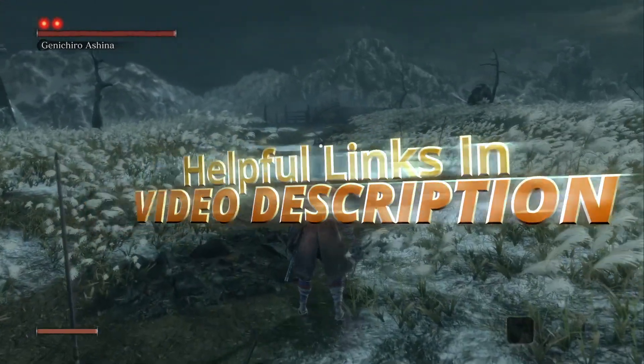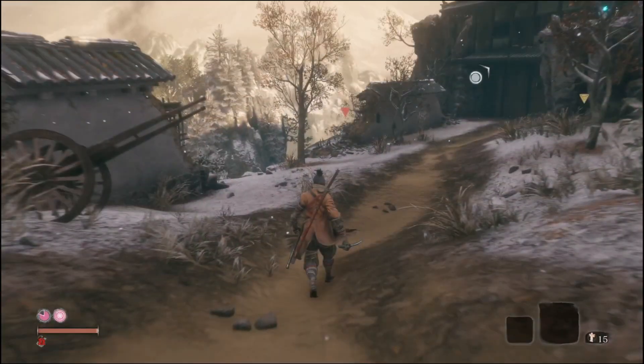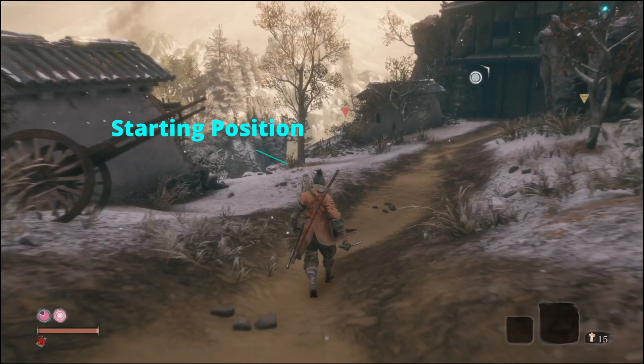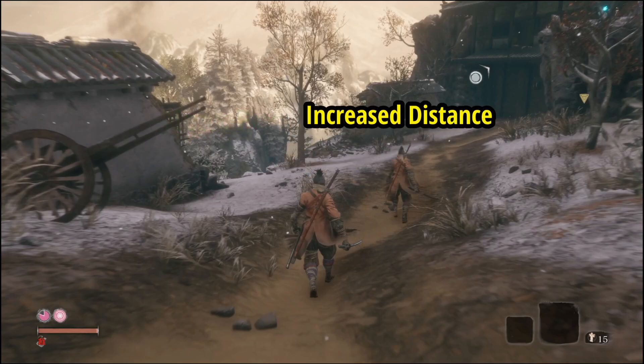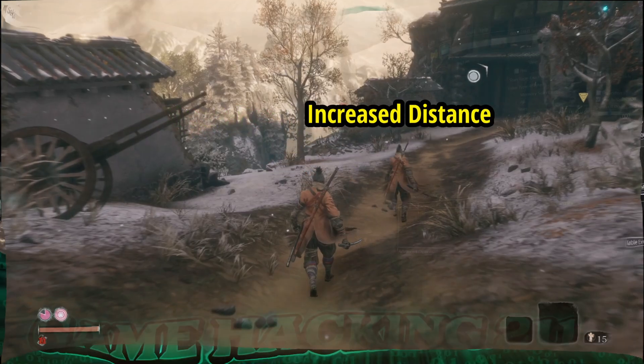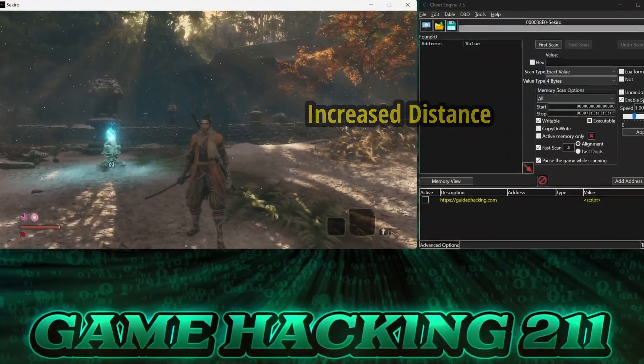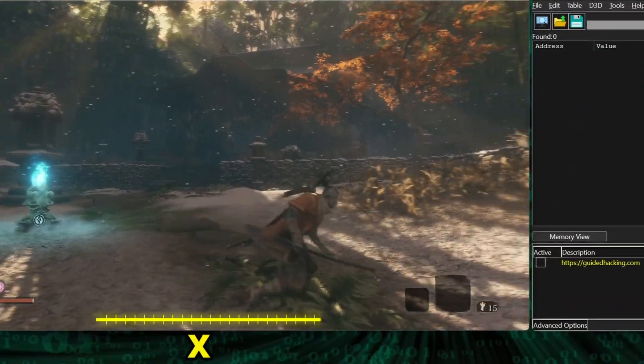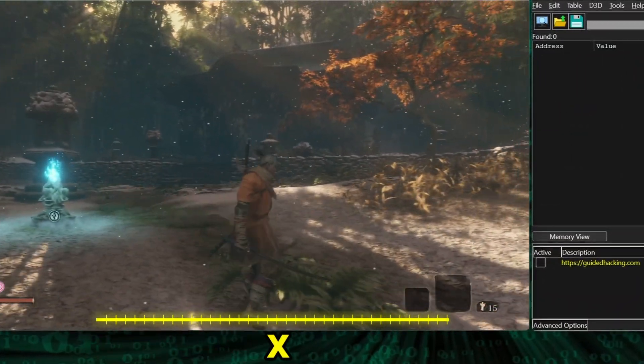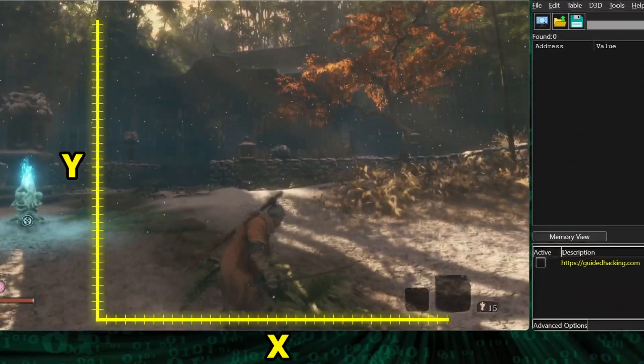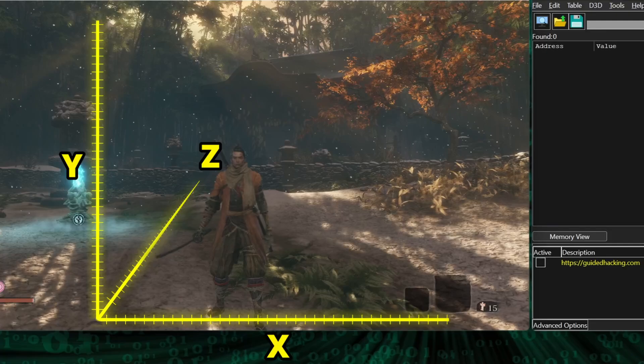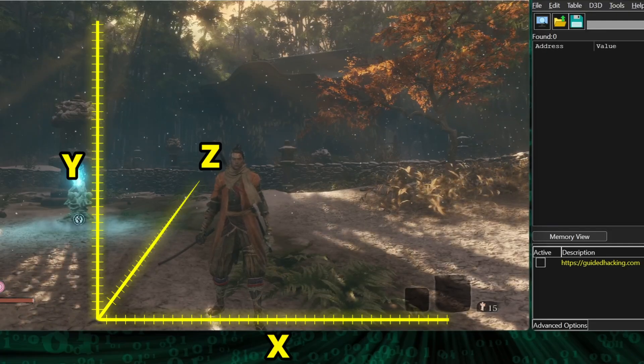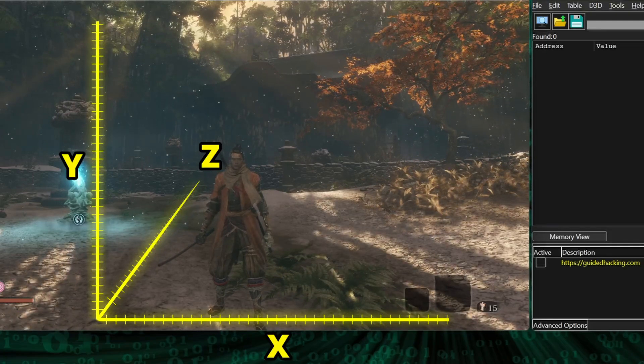In Sekiro, we're going to make our speed mod by manipulating the distance between the player's current position and the player's next calculated position. In the game, notice that we can travel side to side, up and down, and forward and backward, for a total of three dimensional axes.